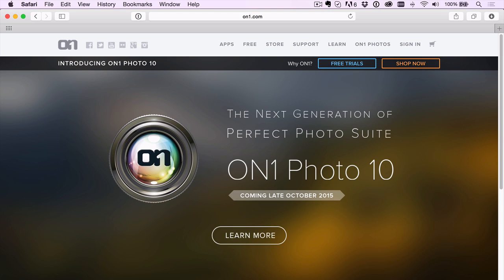Hey everybody, my name is Matt Kluskowski, and if you haven't heard the big news, On1 Photo 10 is announced.